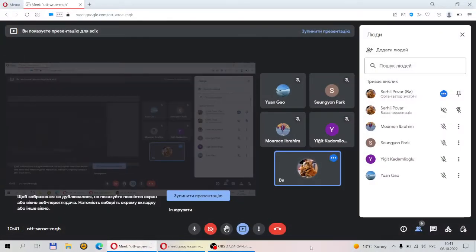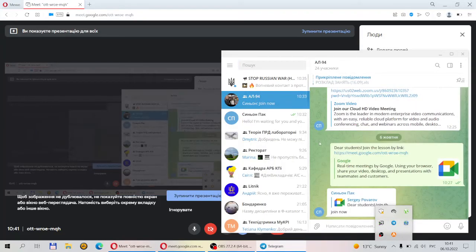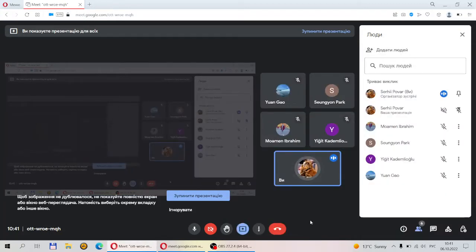I started the recording of our lesson. The recorded video files you will find on YouTube. I will share the link in your Telegram group channel. The subject of our lessons will be the design of shapes of the aircraft. I will teach you to work in the program called Rhinoceros 3D. Have you heard about this program before?